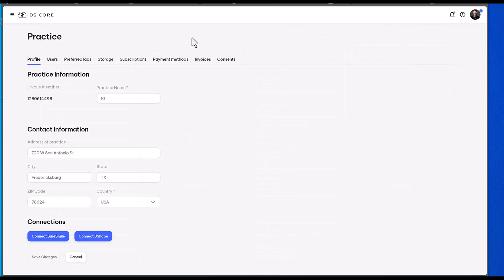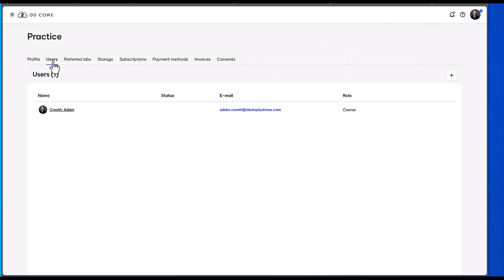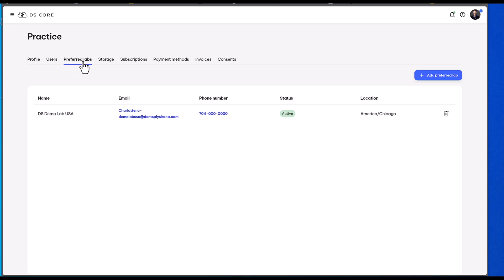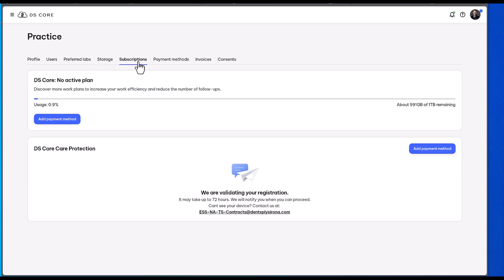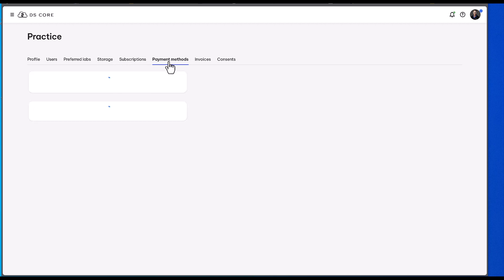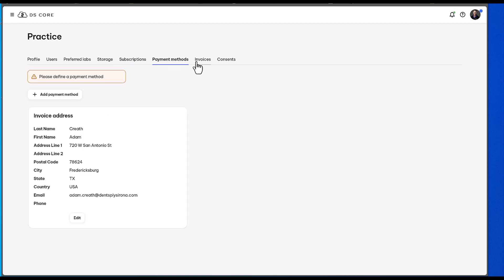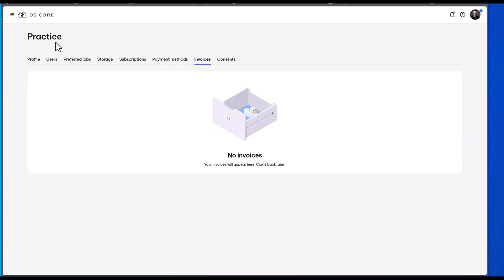So you'll see here, this is my demo account. I've entered the practice screen. This is where we have our profile, the multiple different users assigned within our office, any preferred labs that we like to work with. It also shows our storage of how many files we have saved, the subscriptions and the active service plans that we're on, payment methods that we've assigned, invoices, consents, etc.